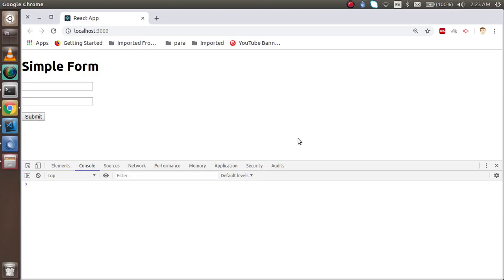Hi guys, welcome back to the React.js video tutorial. In this video we are going to learn how we can get the value from the input boxes and submit to a form. So now let's get started.